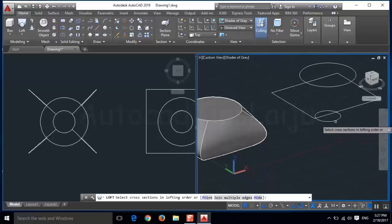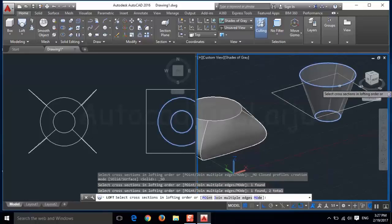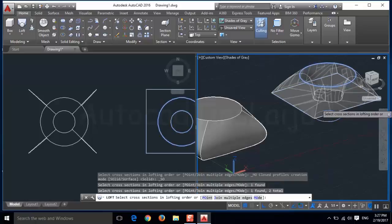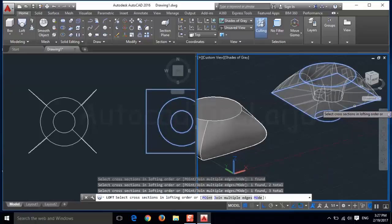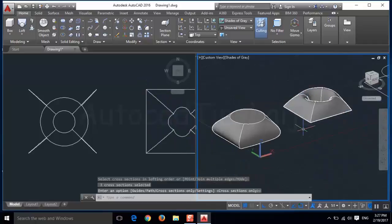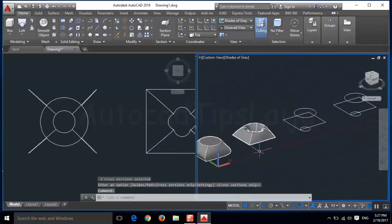If I click this one first, then the second one, and use this square as the third one, when I press enter the object is totally different. So the lofting order is very important.